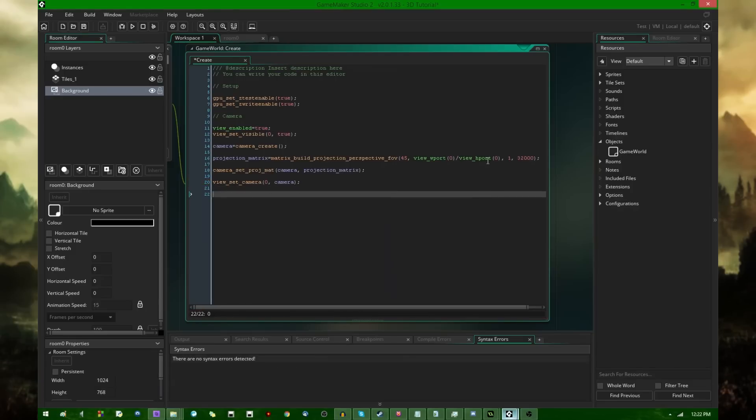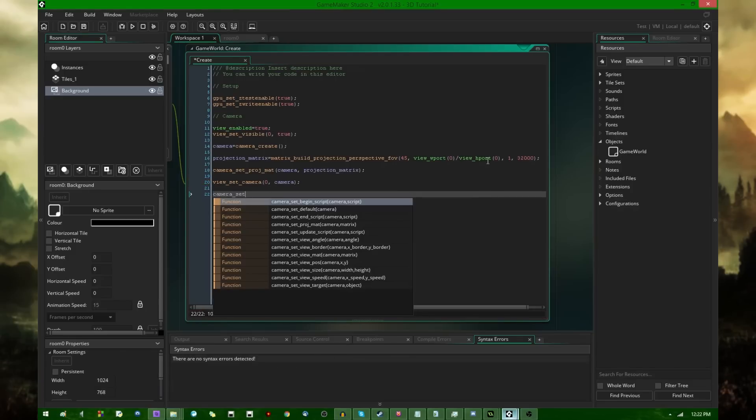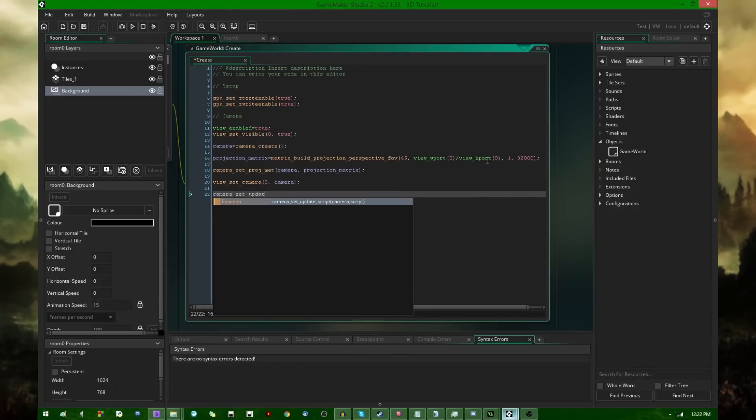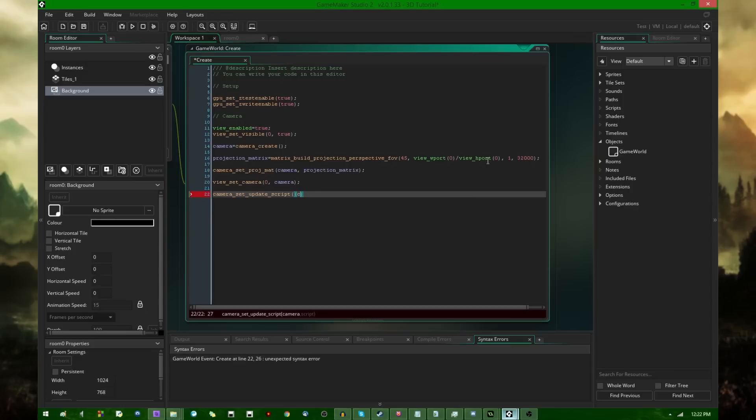And the last thing that I need to do here is camera_set_update_script. The camera that was just created, and it's going to take the index of a script which is going to control the camera update, which is essentially what would have gone in the draw event of the camera object in GameMaker Studio, except it's now handled automatically.